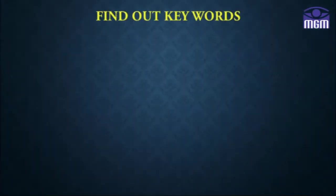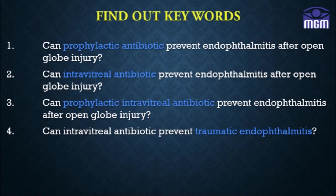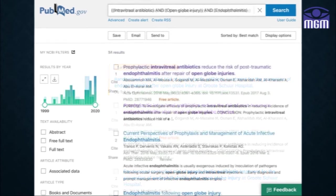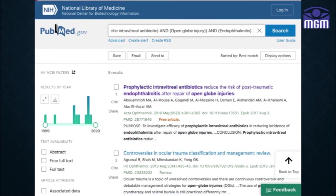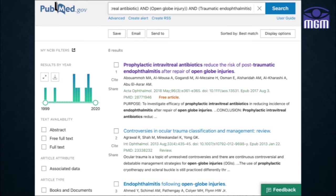The first and foremost step of any good medical literature search is to identify the right keywords. There are four similar-looking questions but with different keywords. Combining these keywords with different Boolean operators gives much more focused results. For example: prophylactic antibiotic AND open globe injury AND endophthalmitis gives 17 results; changing to intravitreal antibiotics gives 34 results; changing to prophylactic intravitreal antibiotics gives 9 results; and adding the term traumatic further reduces the results to 8.